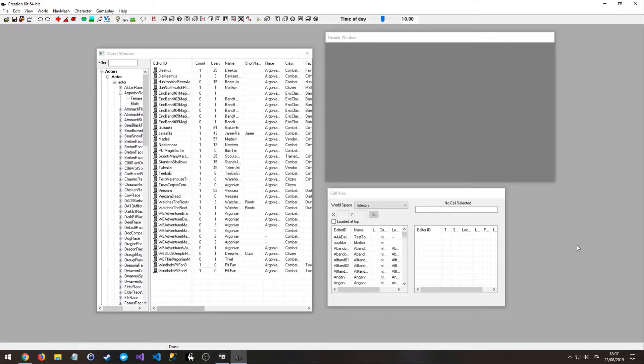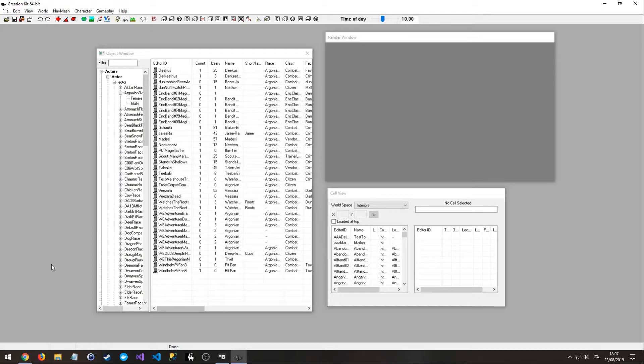Hi everyone, in this tutorial I'm going to show you how to create a simple mod, an NPC, for the Skyrim Special Edition with the Creation Kit.